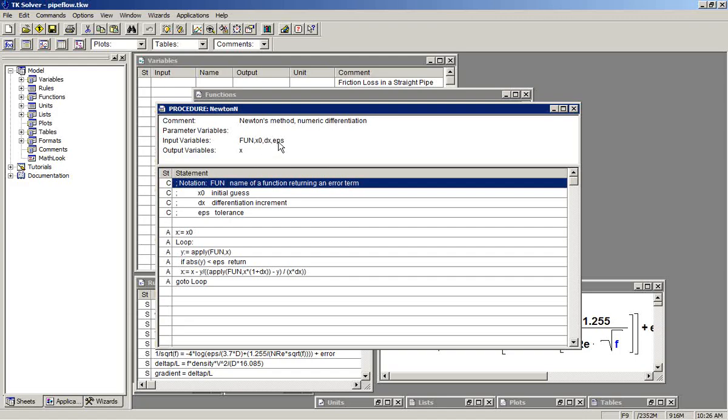And epsilon, eps here, is the tolerance for reaching a solution. The result of this will be the solution, the value of, in this case, f, that returns that.